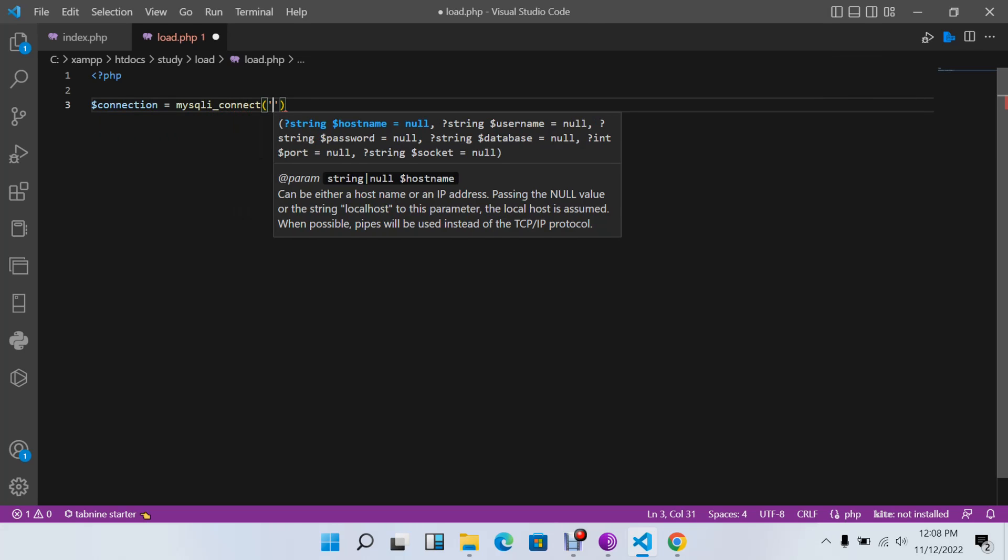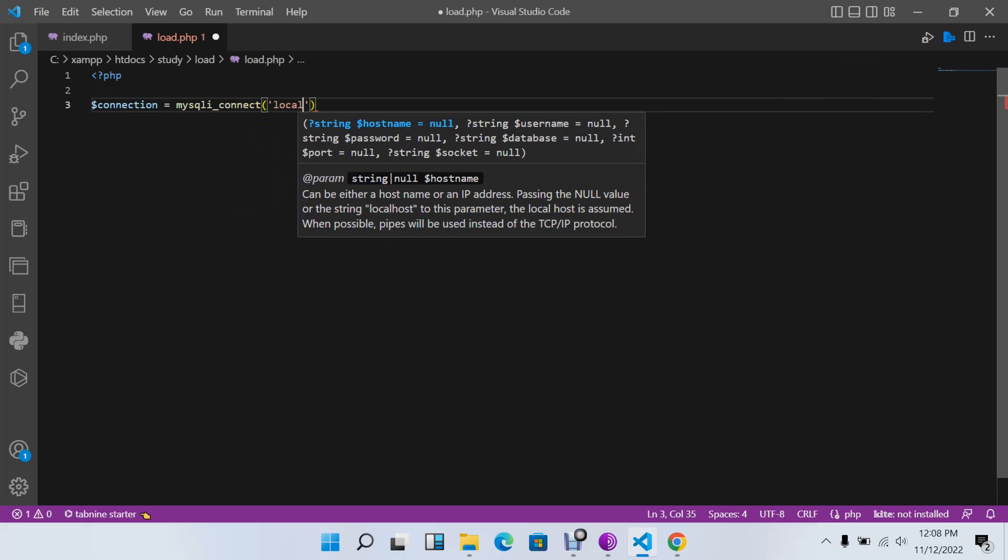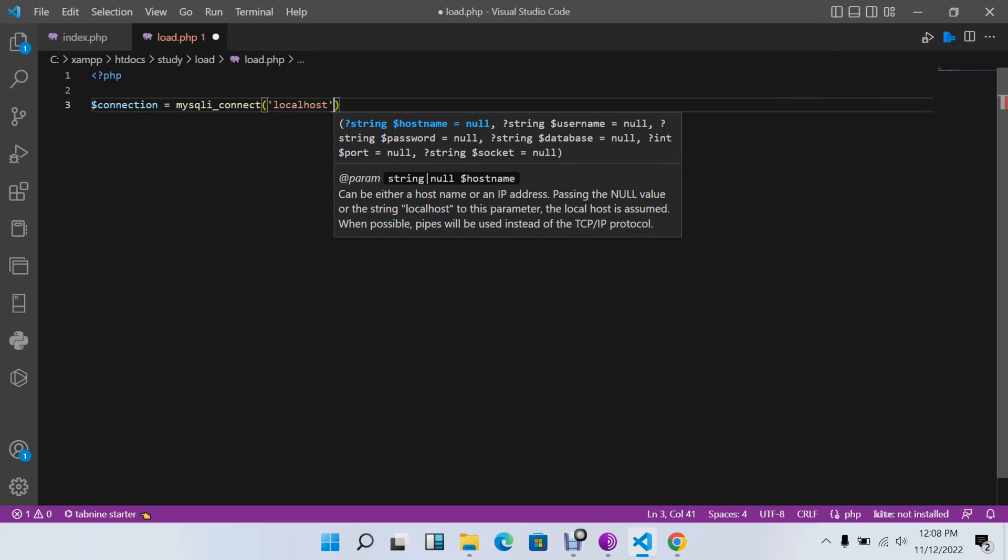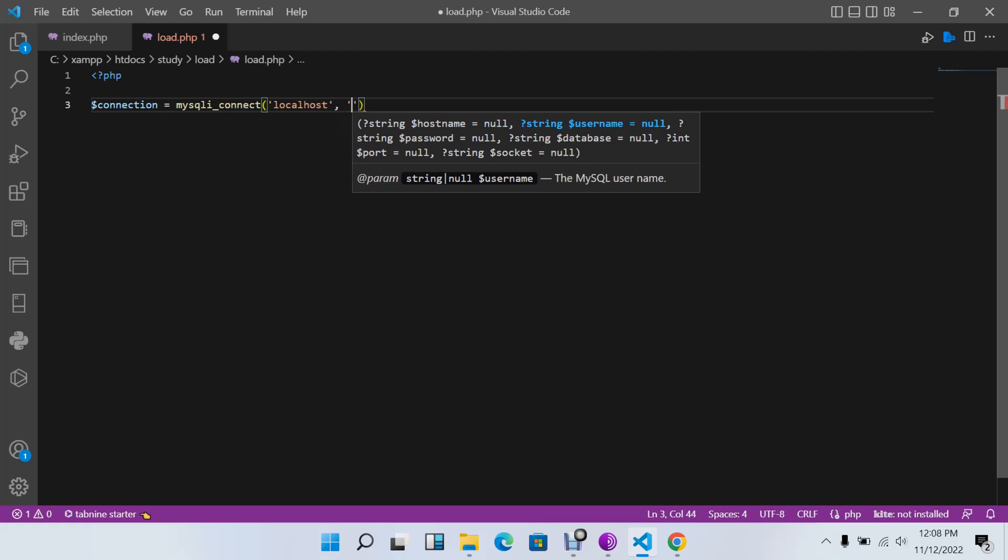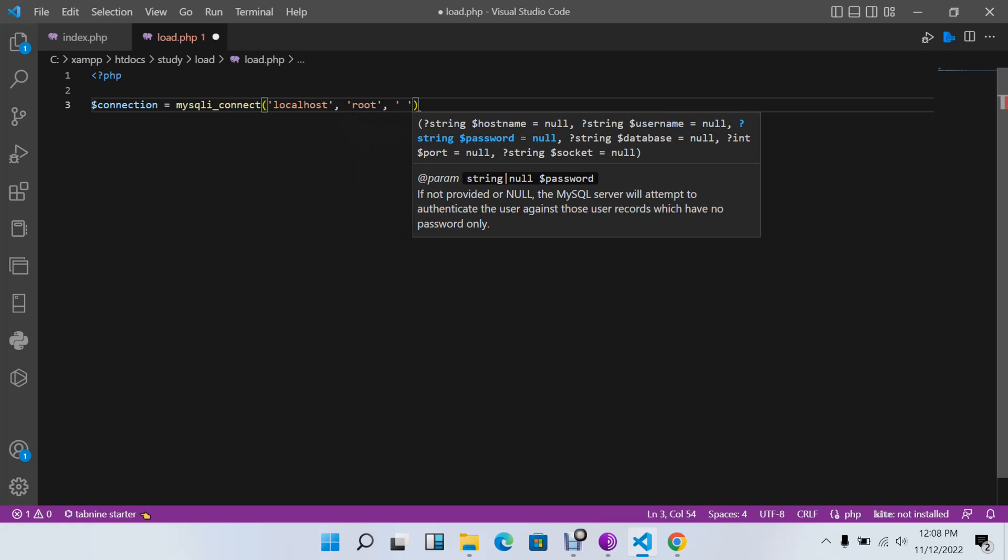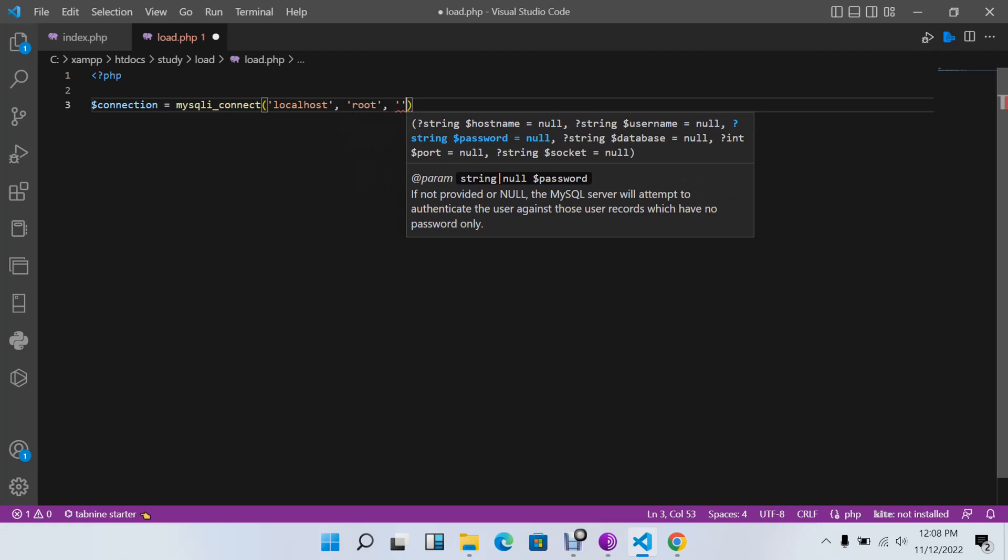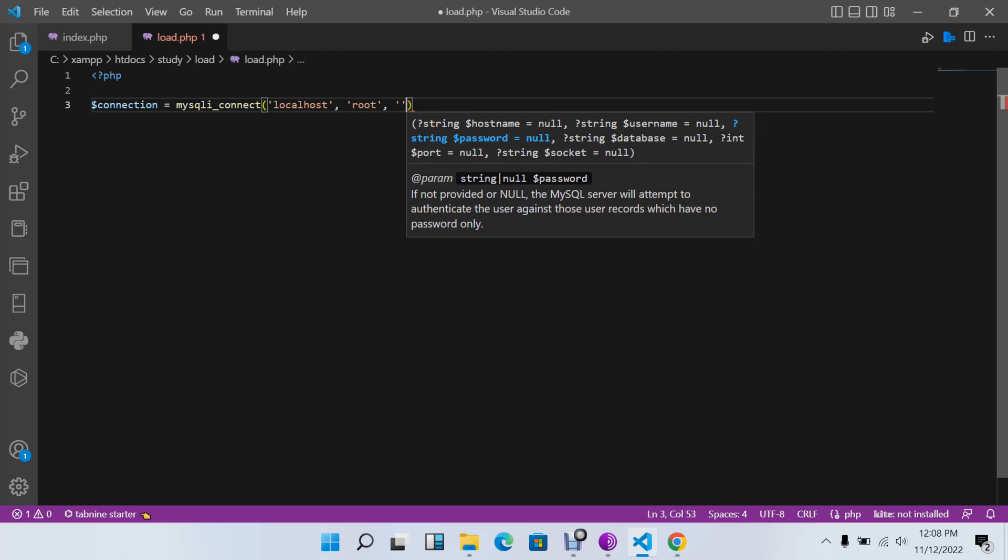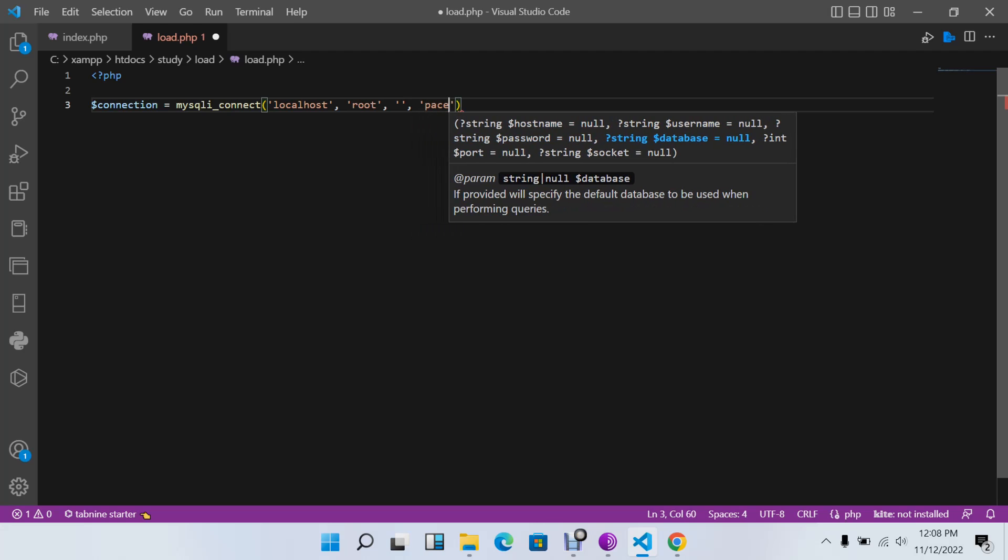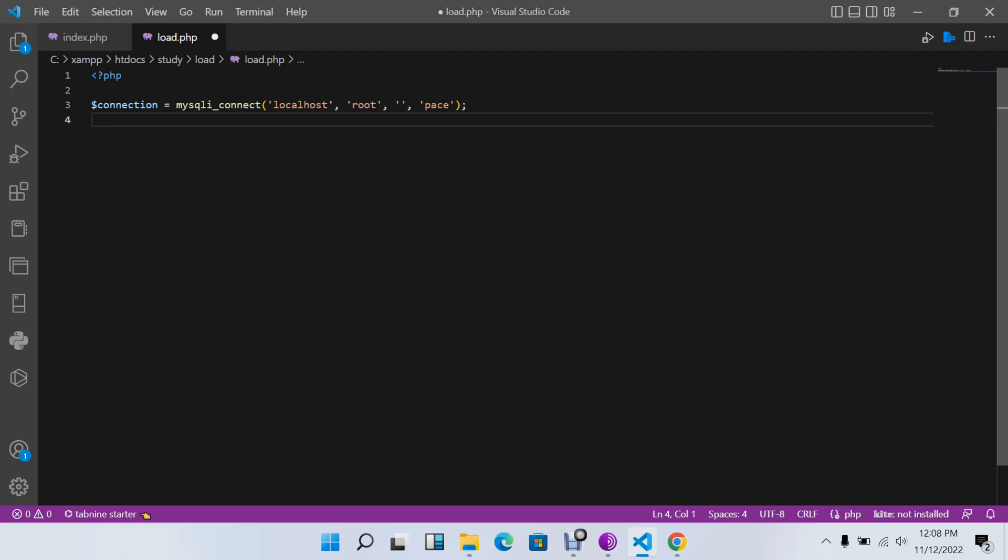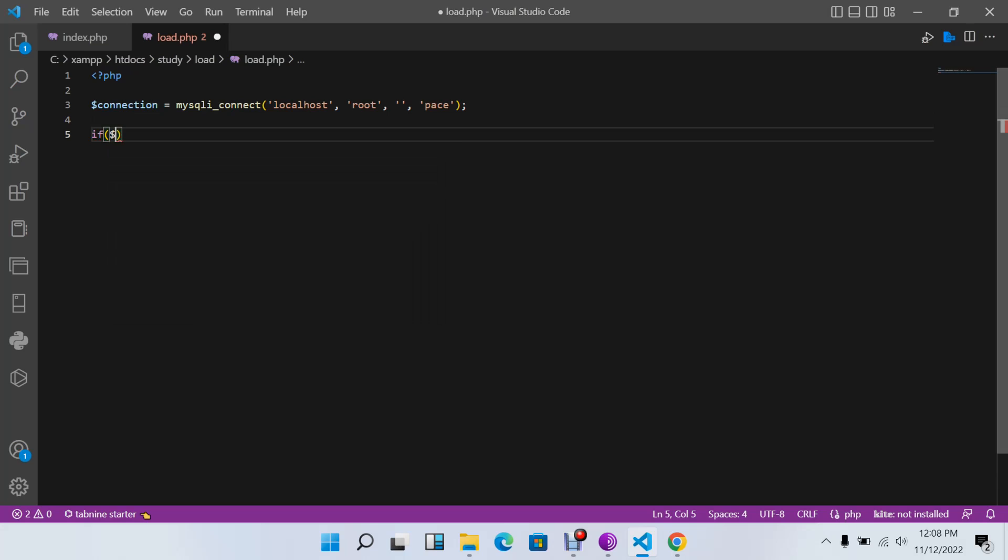I'll say the username is root, the password is empty, and my database - I have a database called 'paste'.